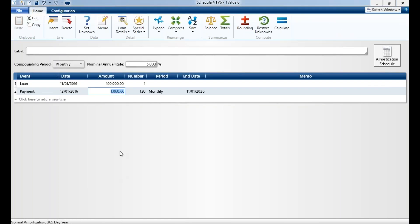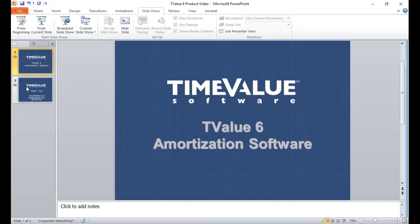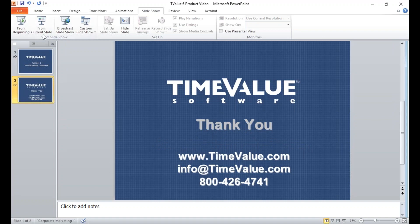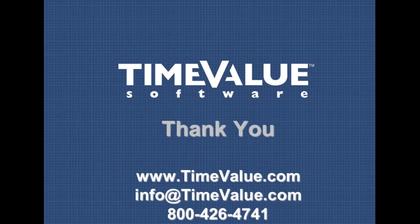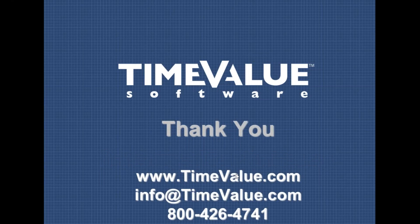As I showed you, T-Value is a very dynamic program. It can do pretty much any time value of money calculation for you. If you have any questions about T-Value or need any help, always feel free to reach out to us. Our phone number here is 800-426-4741, or you can always send an email to info@timevalue.com.